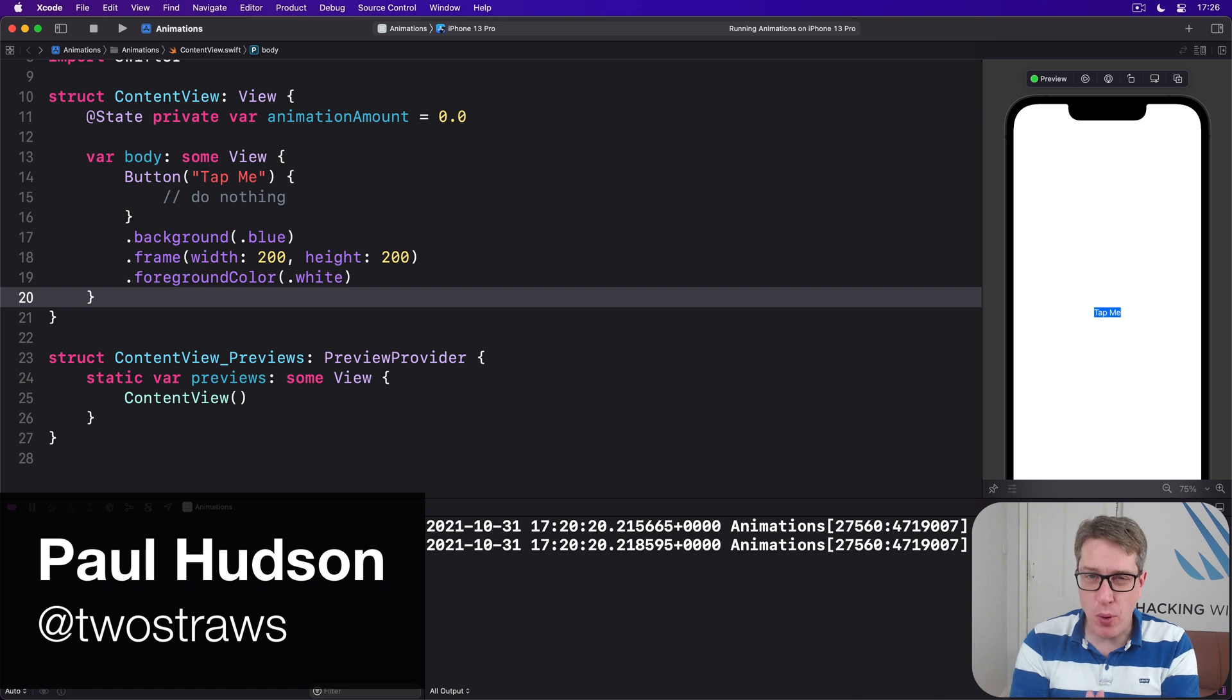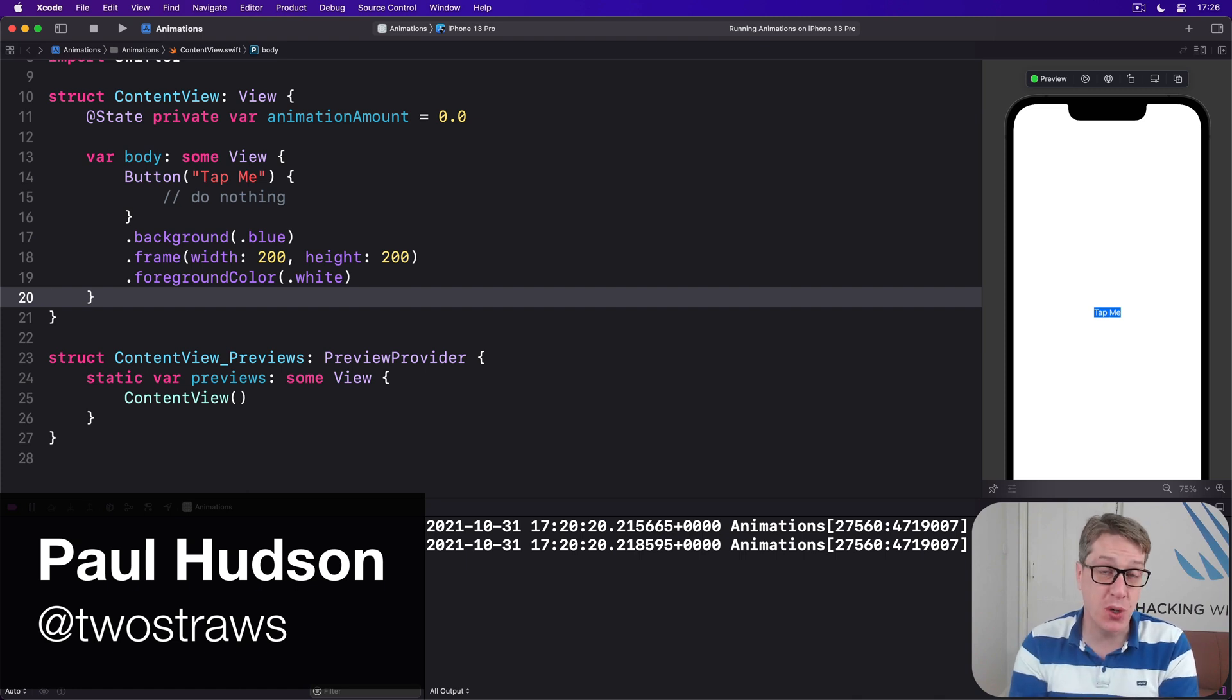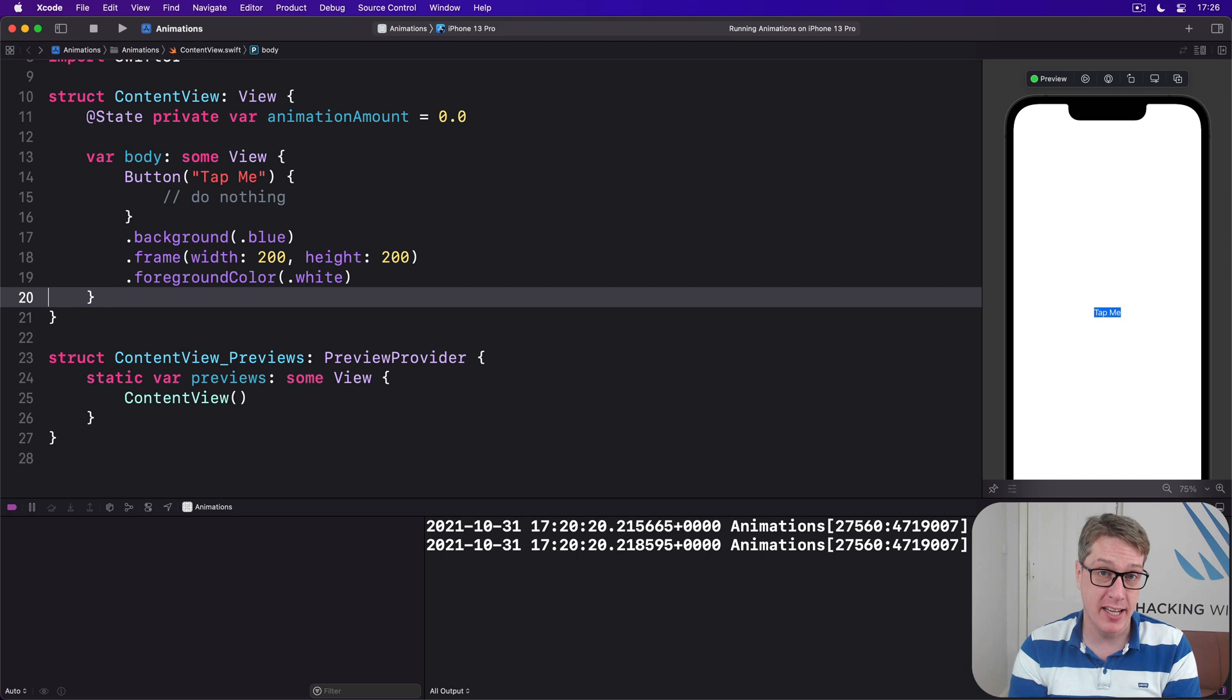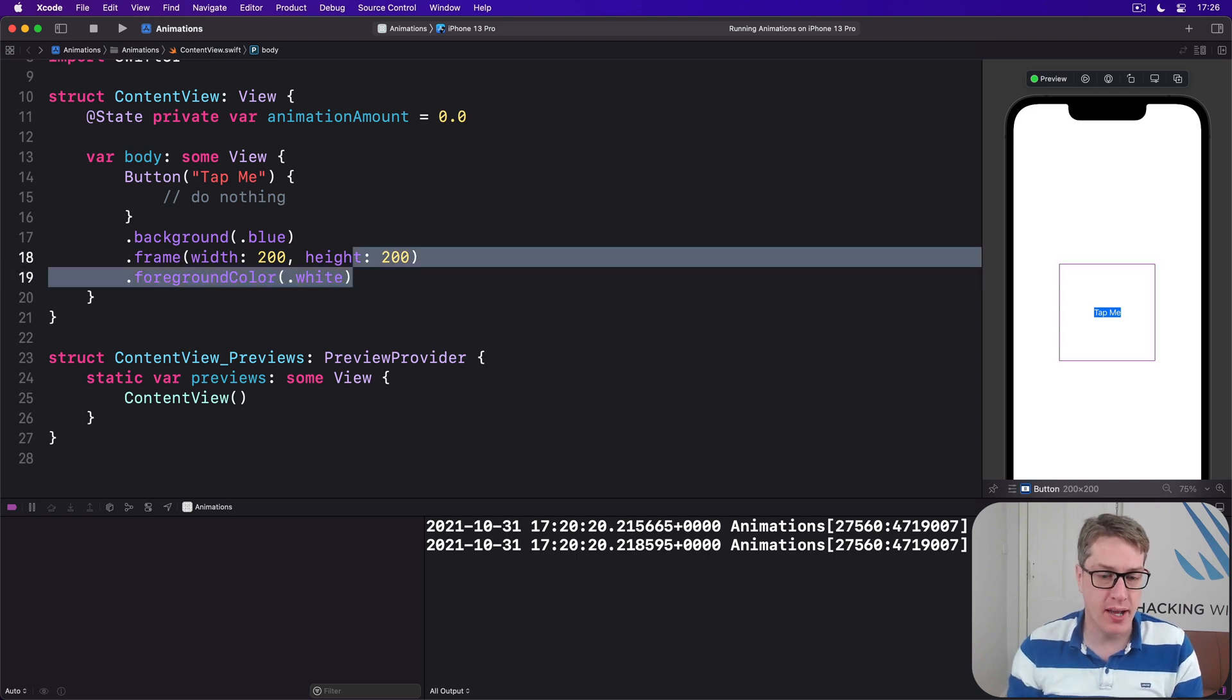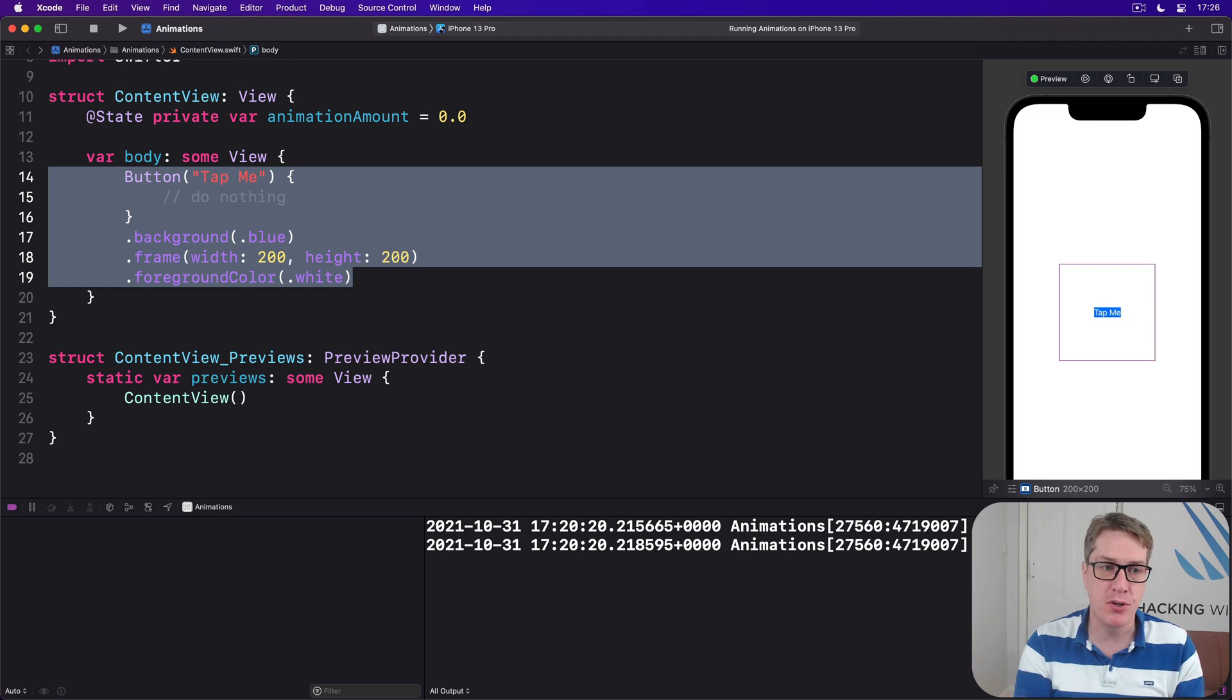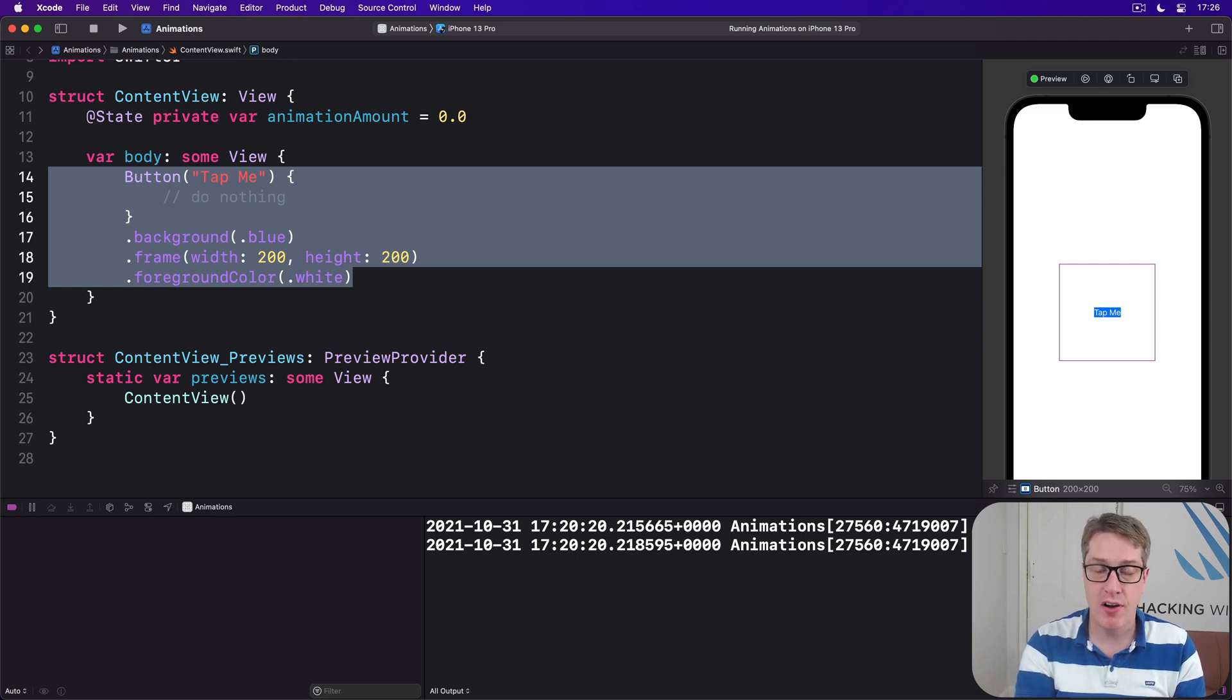At this point I want to put together two things you understand individually, but together might hurt your head a little bit. Previously we looked at code like this: button tap me, background blue, frame width 200 height 200, foreground color white.